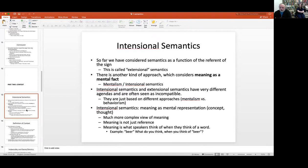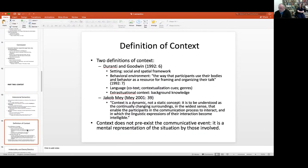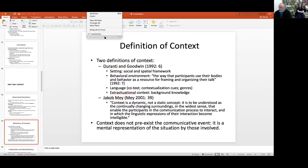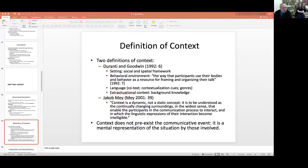Now we go into context, which is very important for what follows. There's a kind of discontinuity here — don't worry about the gap between intentional semantics and context; there's a reason I'm moving to context and you'll understand it later. Context can be thought of in many ways as the situation in which things happen.